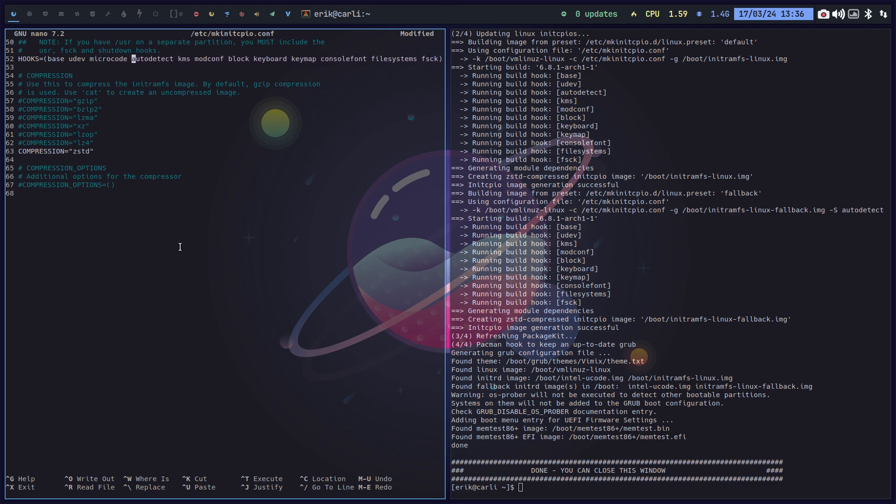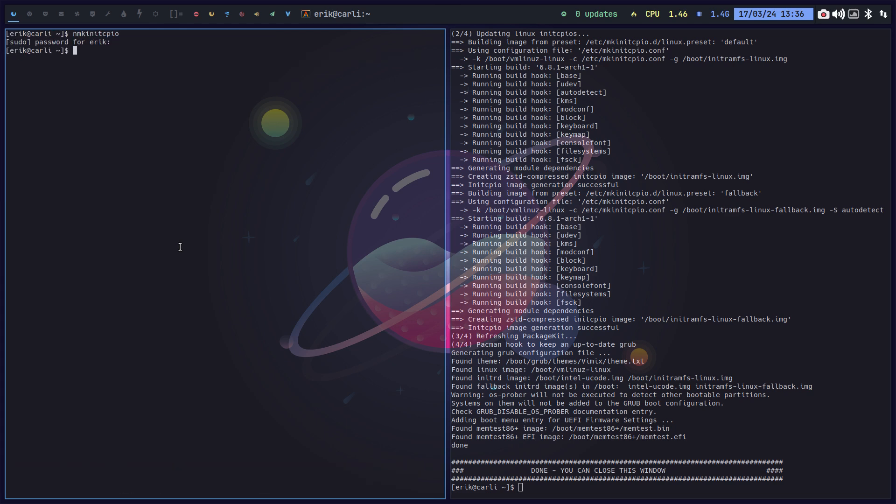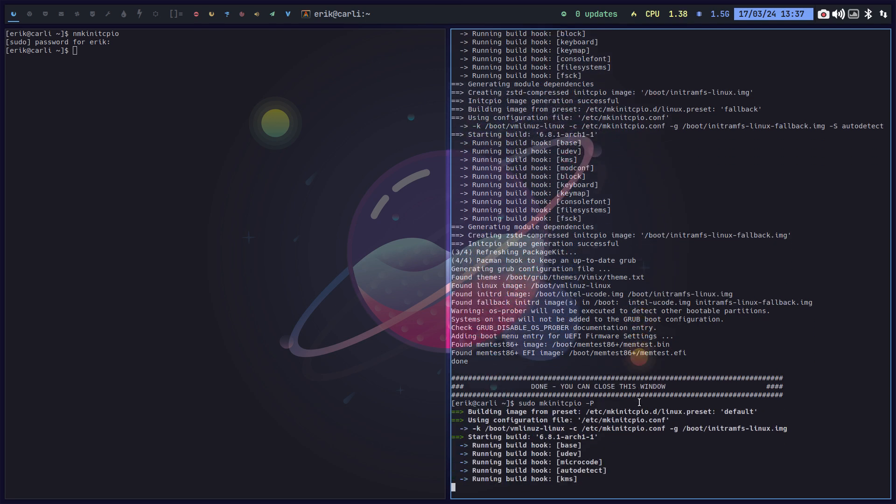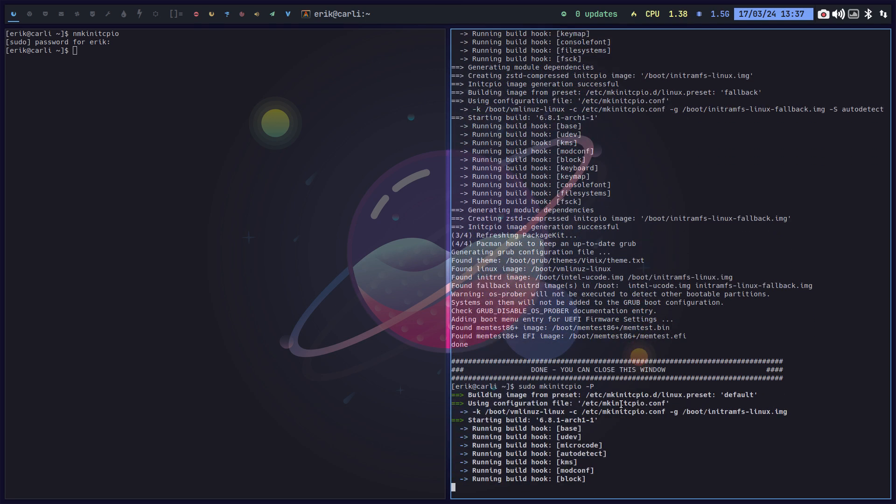So if you want that as well. But it depends if you're staying rolling. Then it's gonna be, so let's do it again. So you do make init cpio minus P, capital P, and enter. And then you see the extra line.